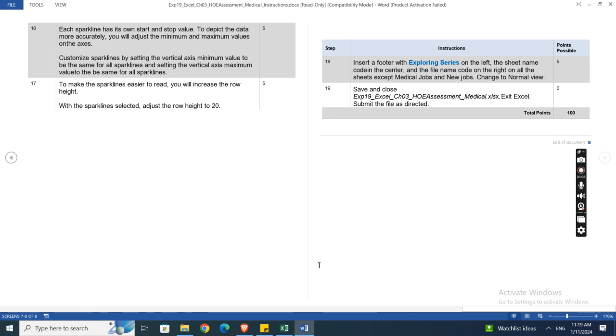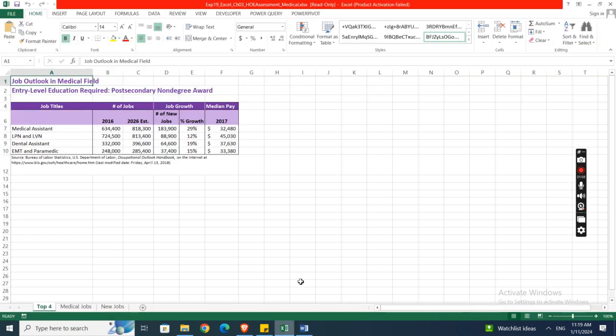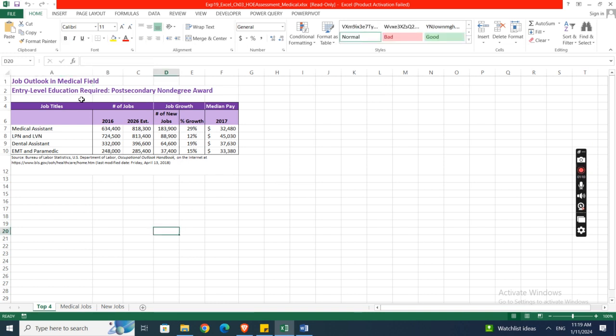Now we will switch to our Excel complete file. Here is Job Outlook in Medical Field, Entry Level Education Required, Post-Secondary Non-Degree Award. As you can see, this is a complete assignment.